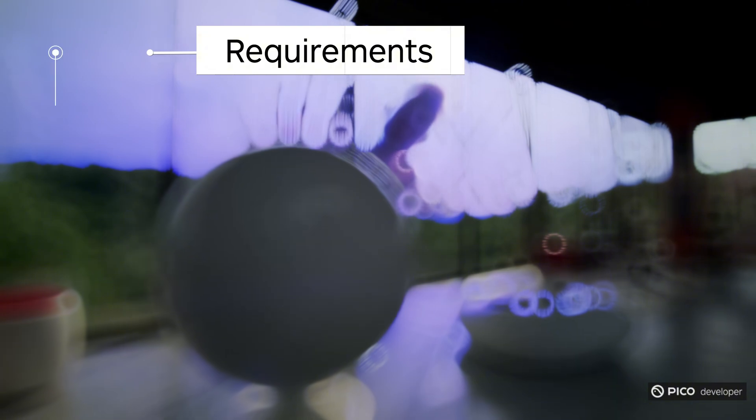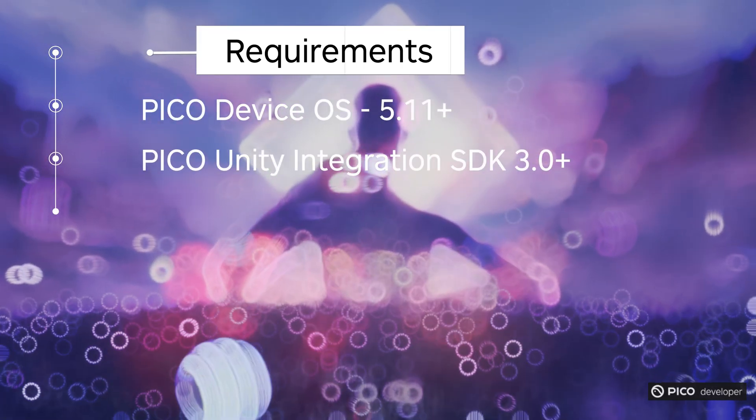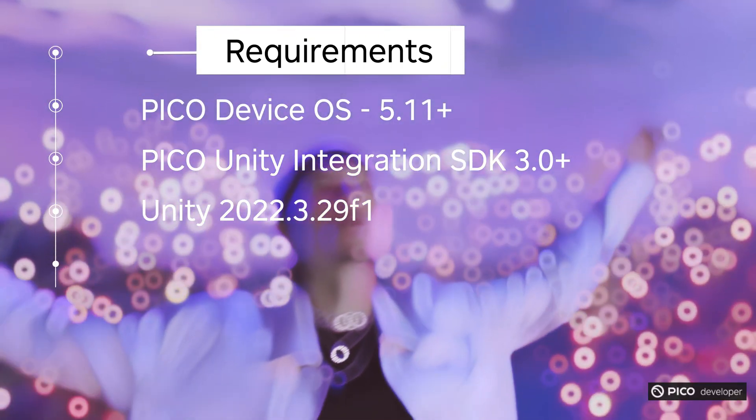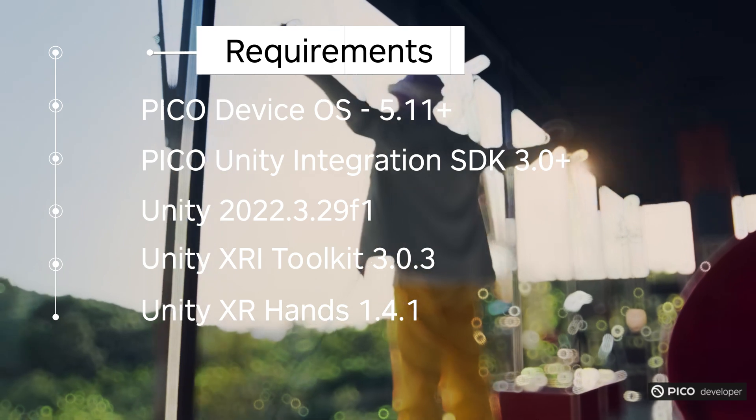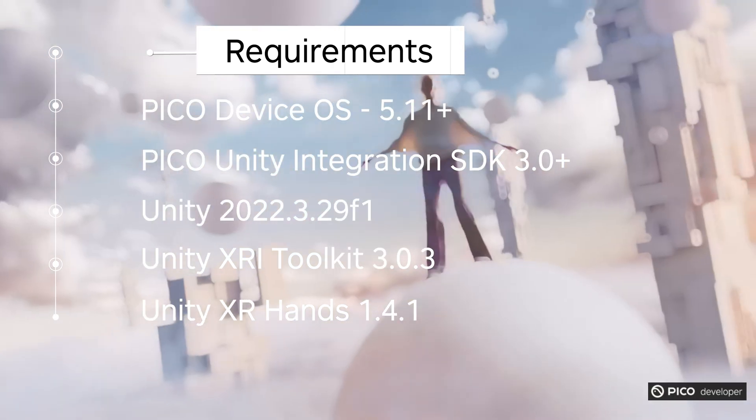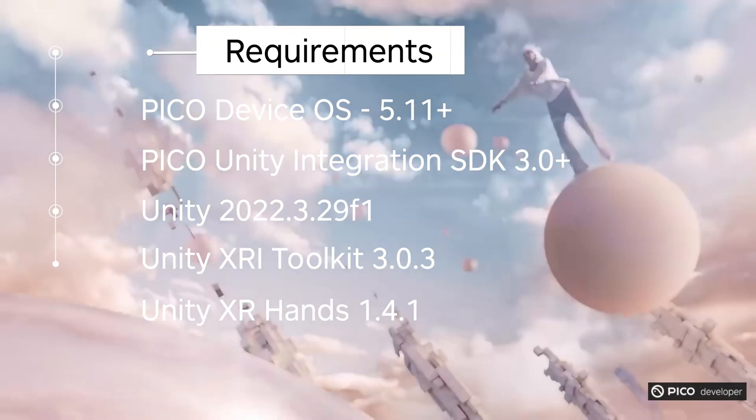Requirements for this project: Pico OS 5.11, Unity integration SDK 3.0. We're using Unity 2022 and XR Toolkit 3.0.